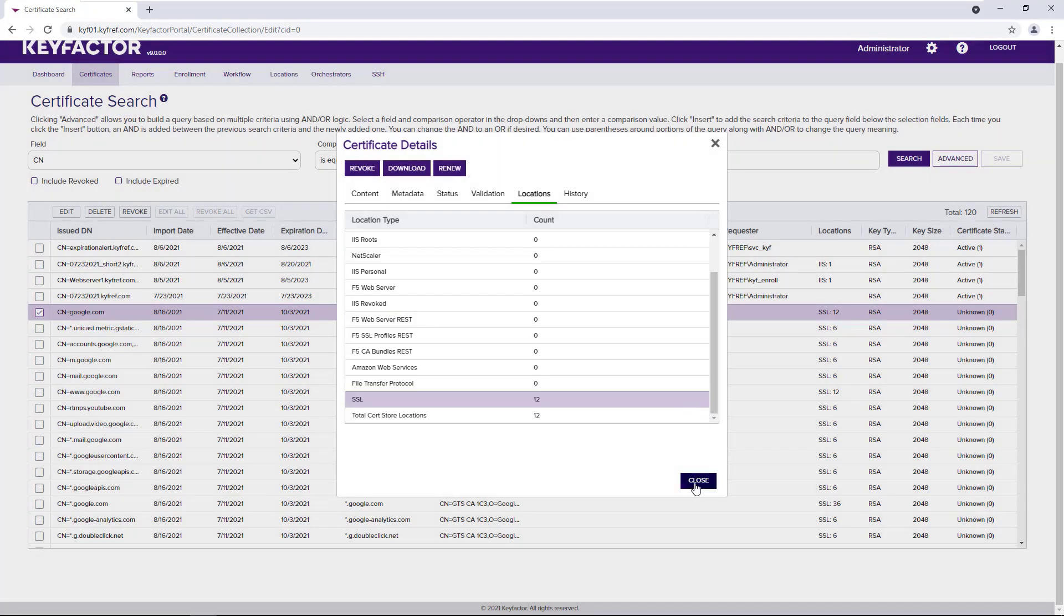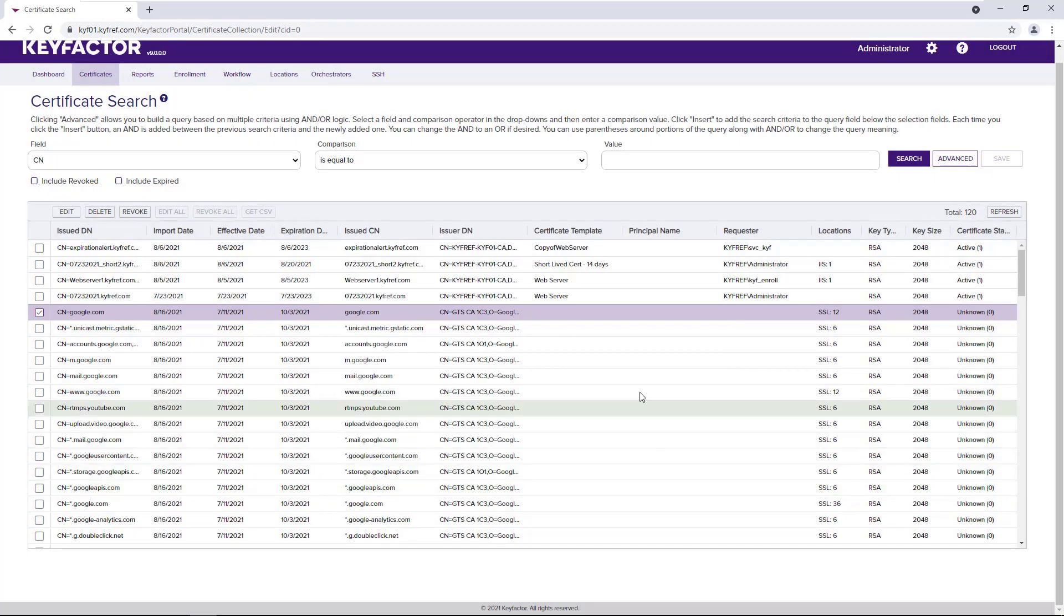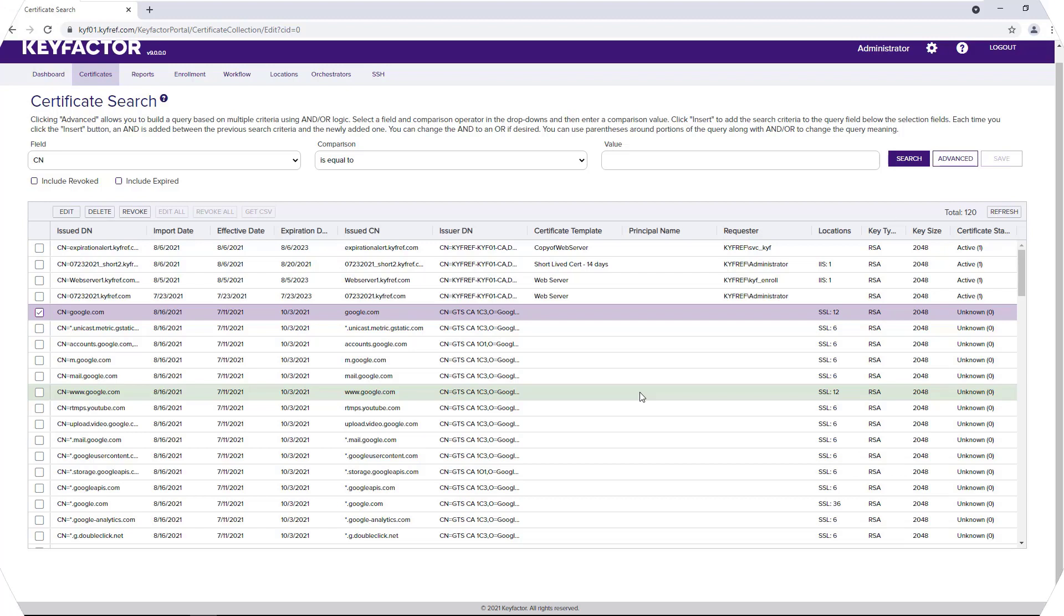That's it. That's how KeyFactor can help you avoid a certificate-based outage by using our SSL scanning to import certificates from your TLS endpoints.